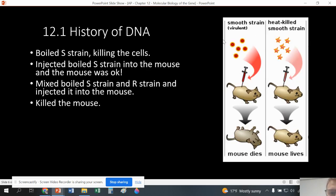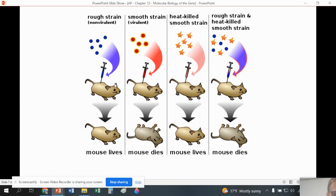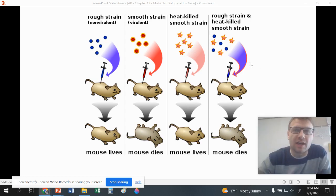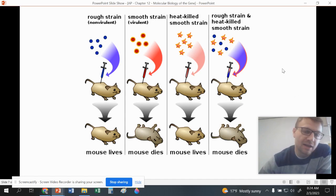He took the S strain and heat-shocked it, killing the cells. That would make sense that it wouldn't kill the mouse. However, the interesting part was he took the heat-killed smooth strain and mixed it with the rough strain, and that mixture killed the mouse. If neither the dead smooth strain alone nor the rough strain alone kills the mouse, together they shouldn't — but they did. This showed us that some agent was going from the smooth strain into the rough strain, and that was DNA.